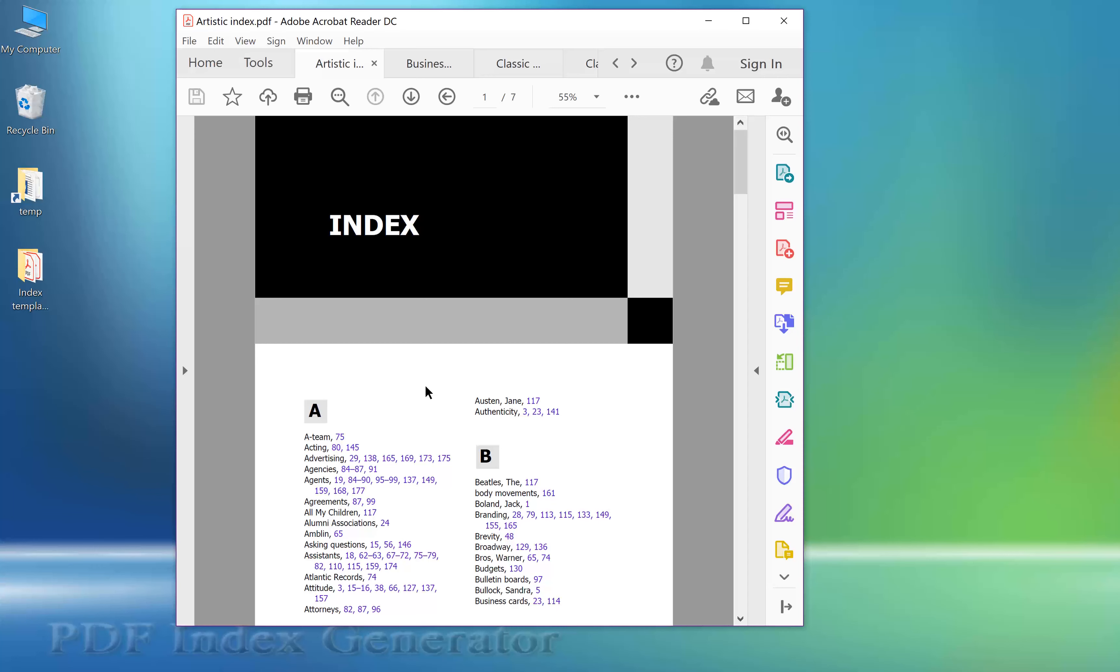Index templates allow you to specify the colors, fonts, and many other styling options that you might want to use in your final index written to the PDF file.